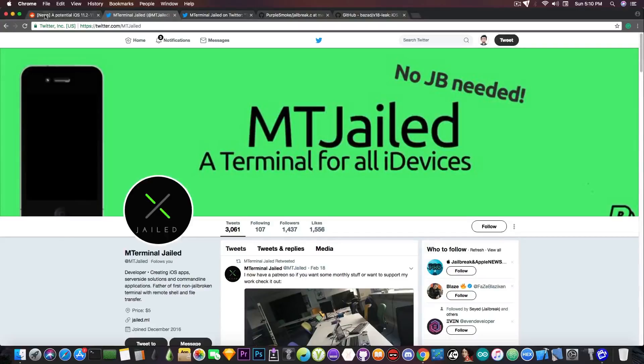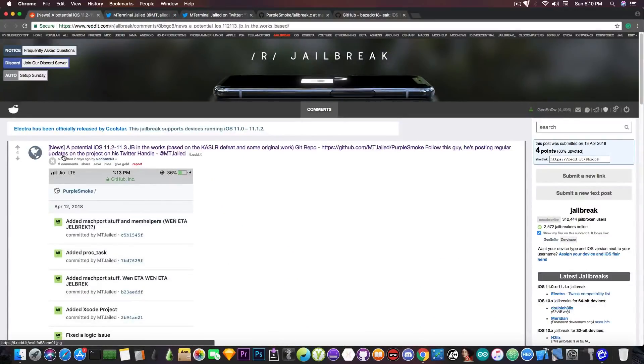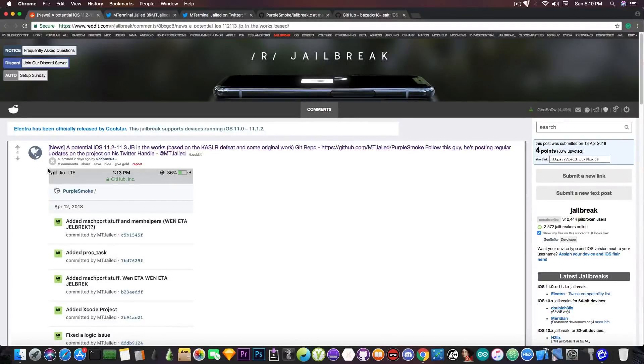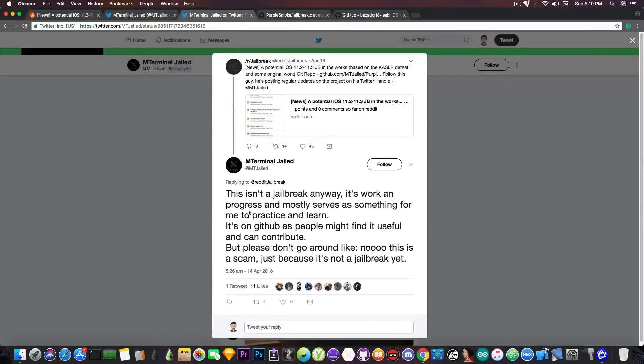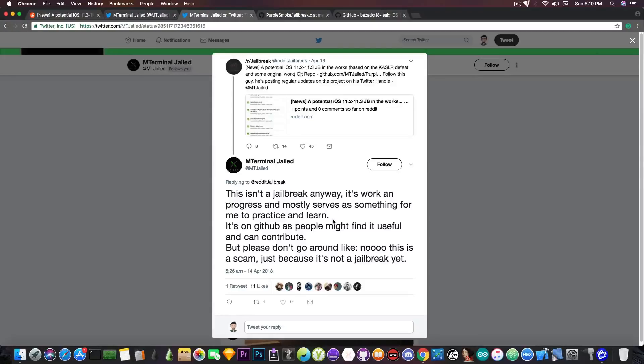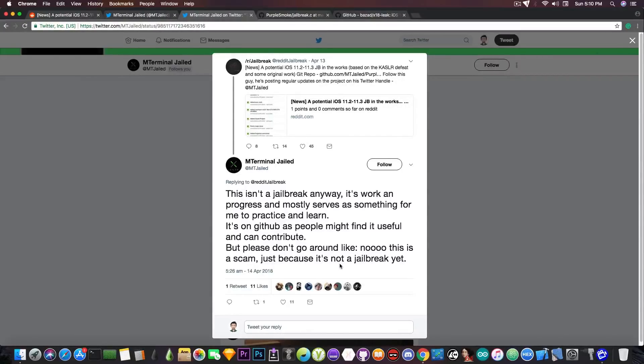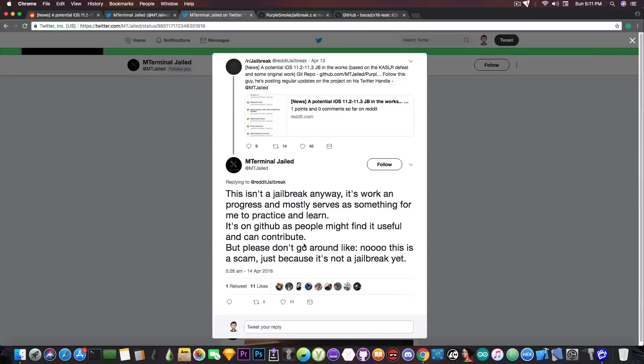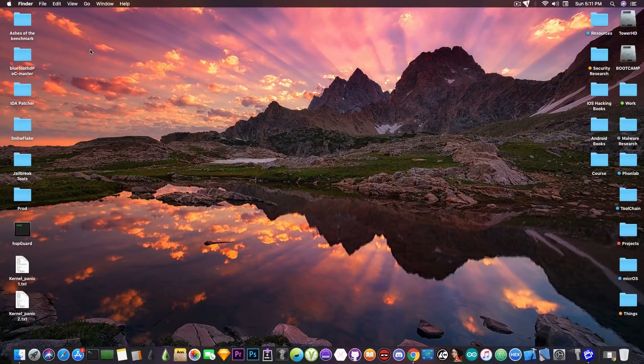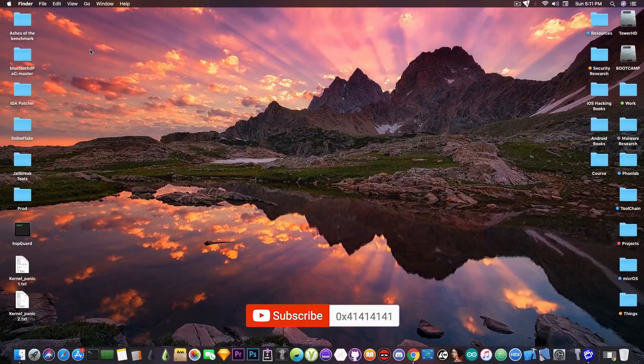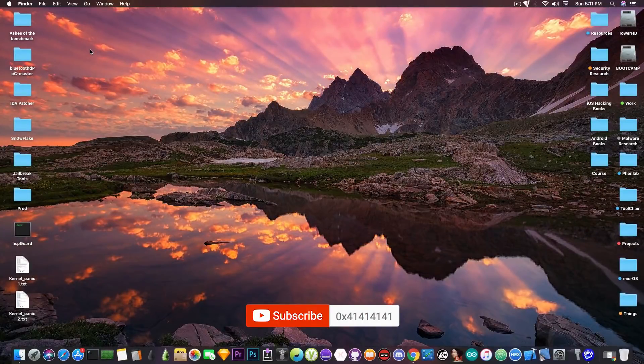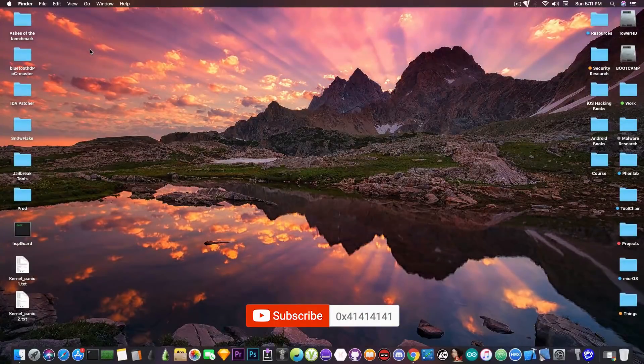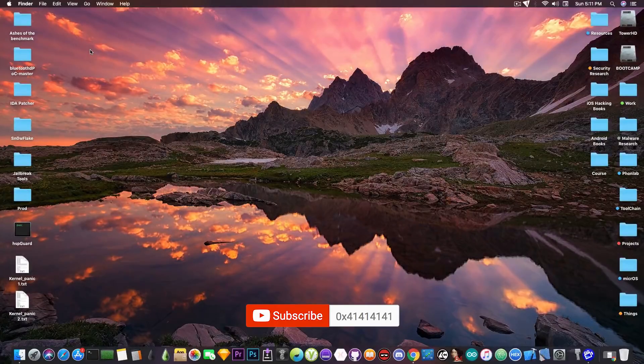So yeah with that being said I will discard this news for the moment. I do not think there is a jailbreak in the works. It's rather a project and as he said quote this isn't a jailbreak anyways, it's a work in progress and mostly serves as something for me to practice and learn. It's on GitHub as people might find it useful and can contribute but please do not go around like this is a scam just because it's not a jailbreak yet. So he never said it is a jailbreak. He said it's something like a sketch, something he's working on using these vulnerabilities for iOS 11.2 to iOS 11.2.6. If he's able to develop it into something useful for a jailbreak that would be cool and I really believe he has the potential to do so if he tries. But for the moment it's not an upcoming jailbreak. It's just something that is a work in progress and might turn at some point into the basis of a jailbreak but do not hold your breath waiting for that.